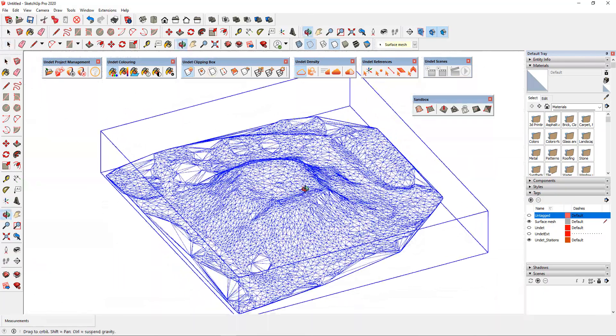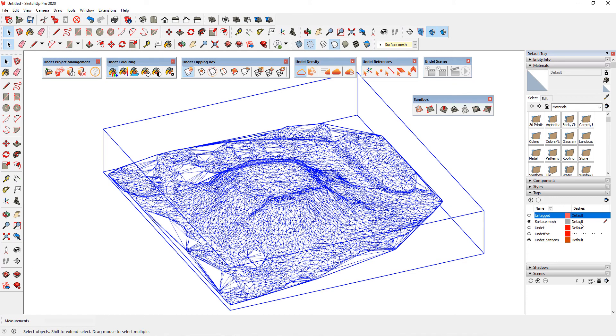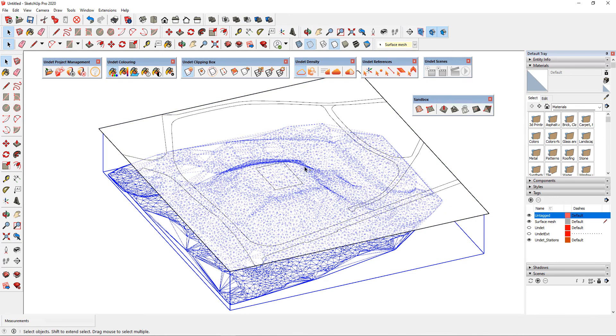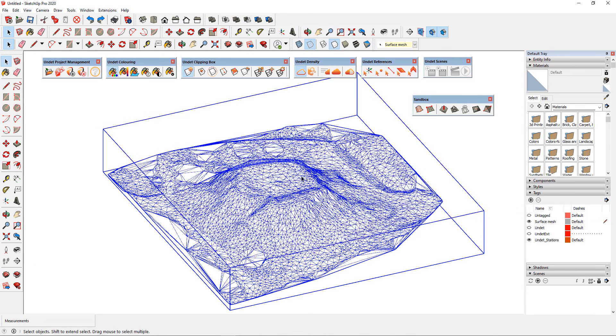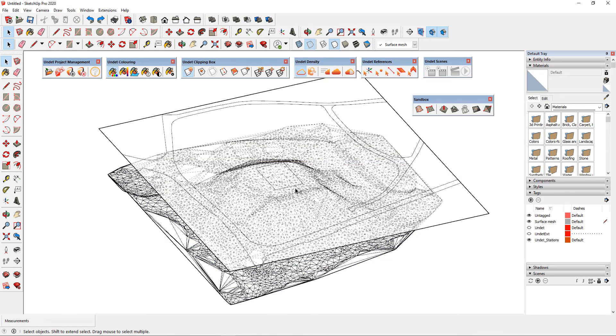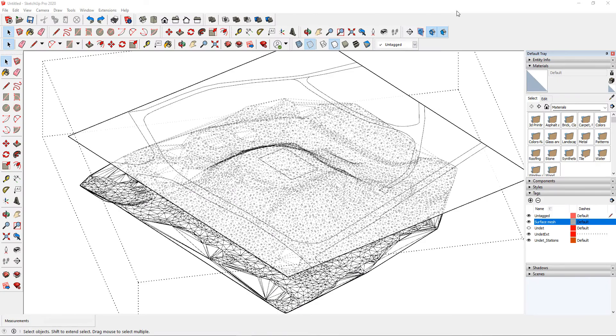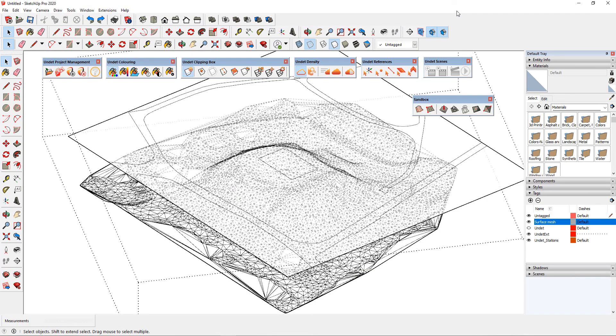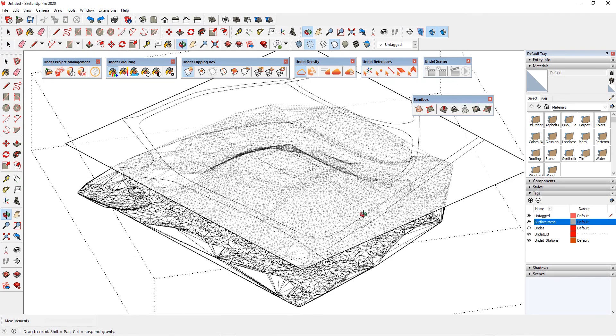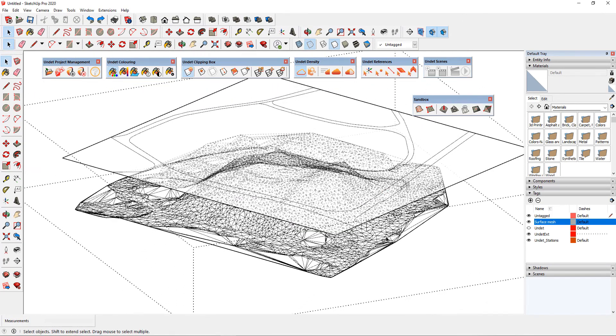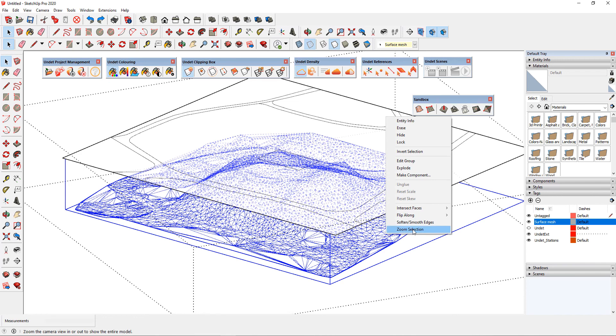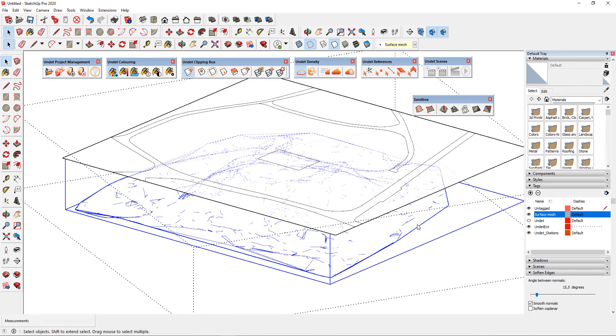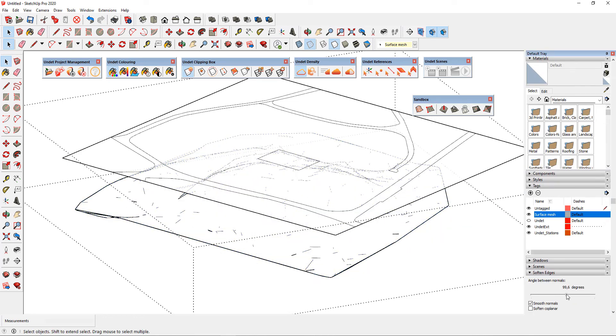So just go back using Ctrl+Z and use the soften edges tool first. To do that select your mesh surface, click the right mouse button and select the soften smooth edges tool and adjust softener sliders to your needs, and make sure you didn't forget to enable the soften coplanar option.